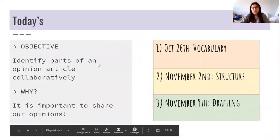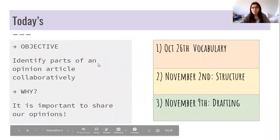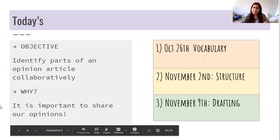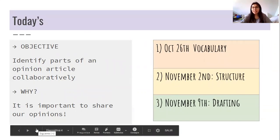The objective for today was to identify parts of an opinion article collaboratively. That means that we worked a little bit in groups. And it must be important to share your opinions — pude escuchar a varios de los que no había escuchado en clases anteriores, así que it was really useful.